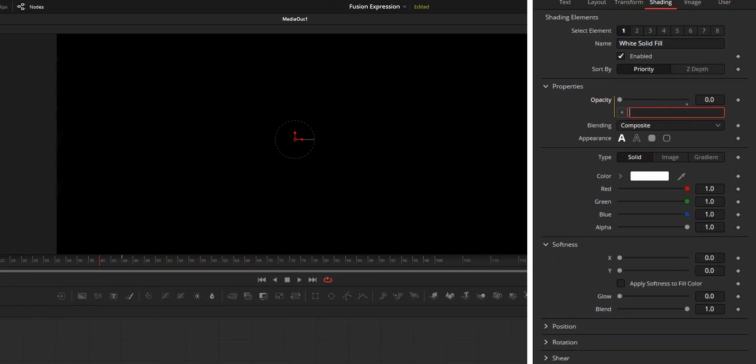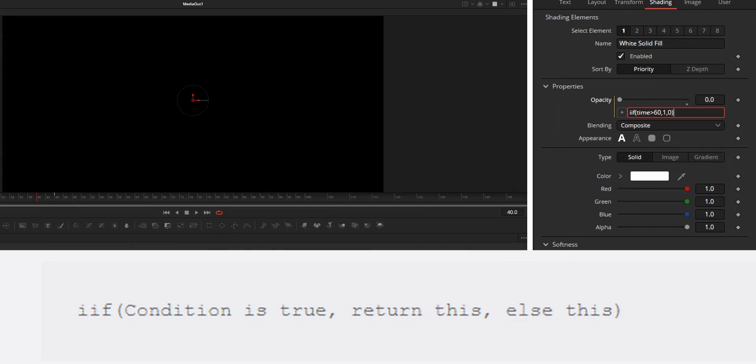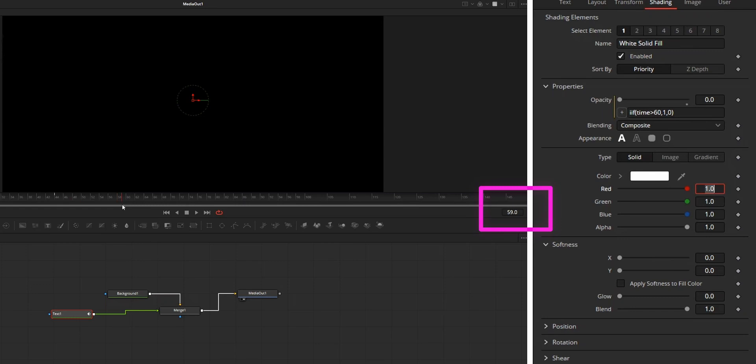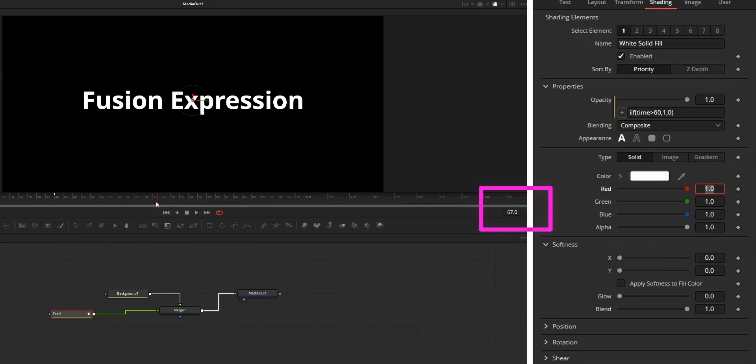The syntax of the if expression is like this: iif, bracket, condition, comma, true value, comma, false value, bracket close. True value means if the condition is true, that value will be returned. False value means if condition is false, that value will return.